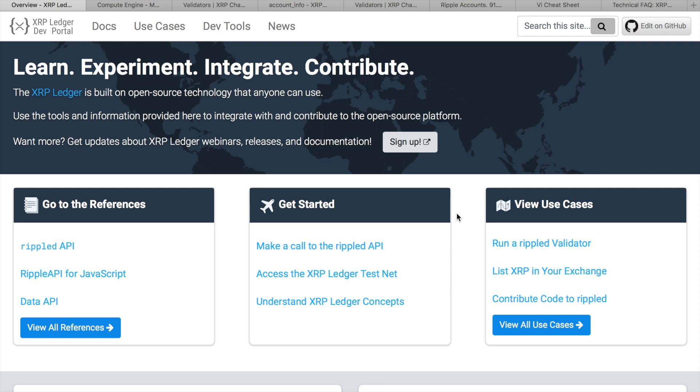Hi friends! This is Denary Research and welcome to my new video. Few days ago Ripple has released its XRP Ledger Developers Portal,